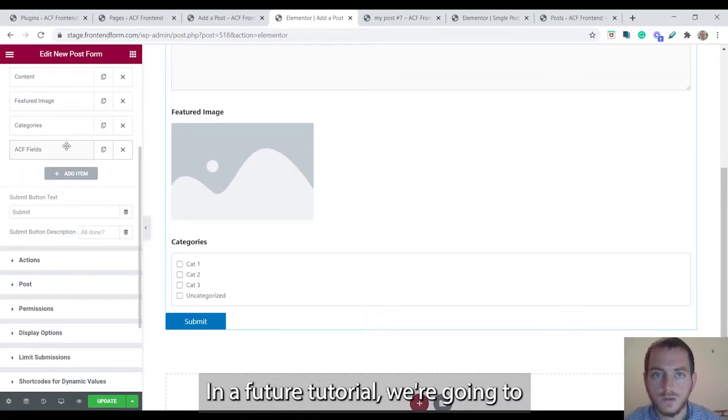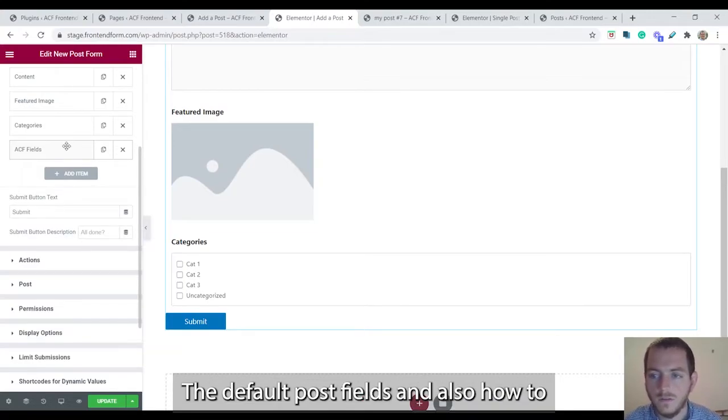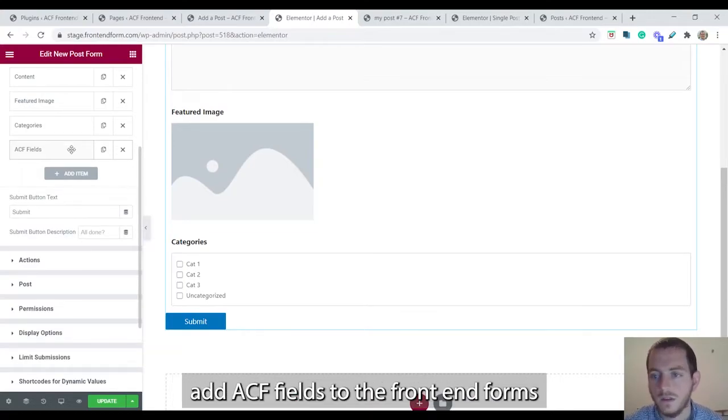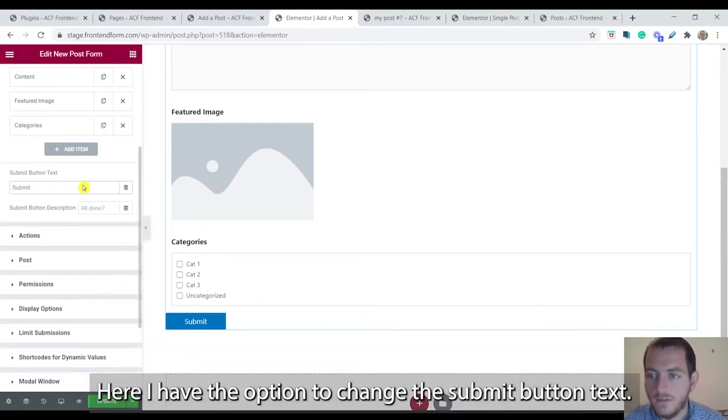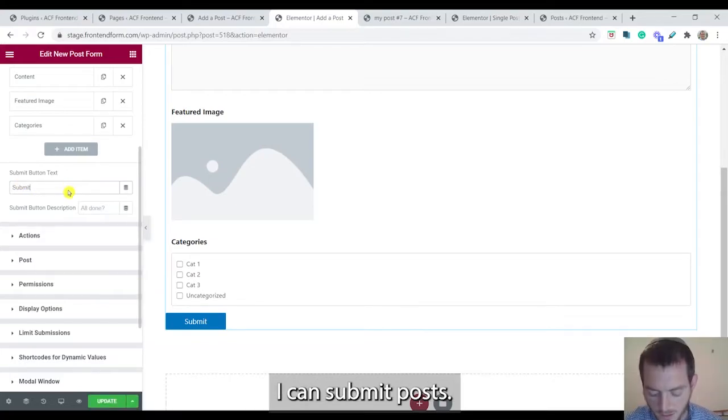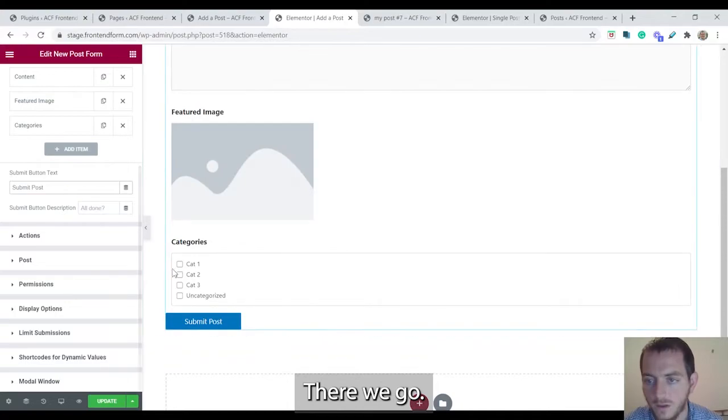In future tutorials we're going to cover more of the default post fields and also how to add ACF fields to the front end forms. Here I have the option to change the submit button text. I can say submit post.